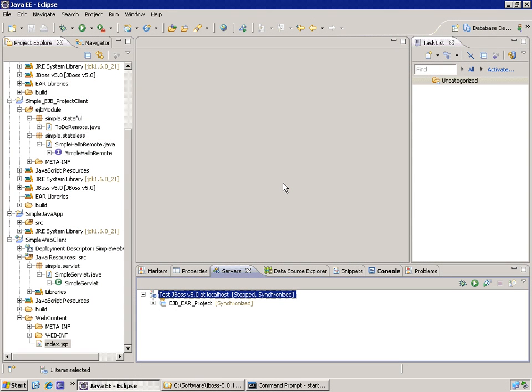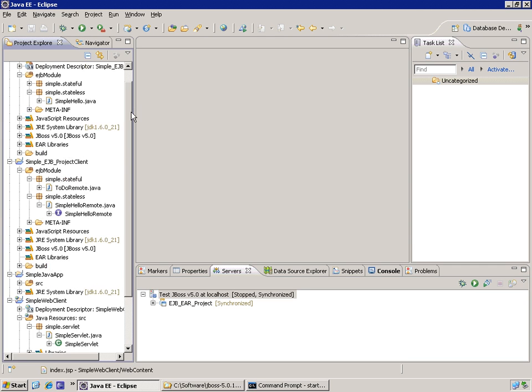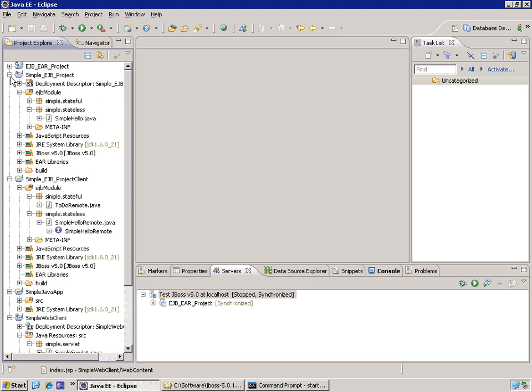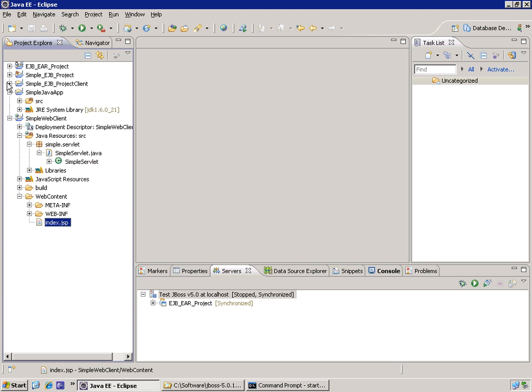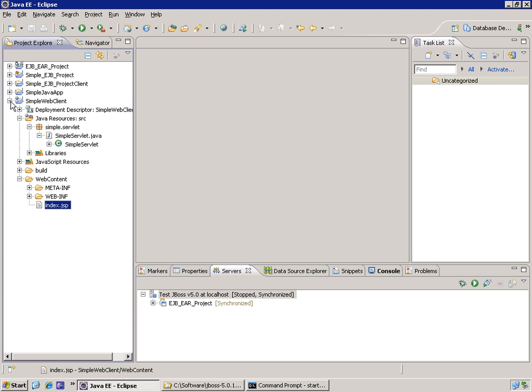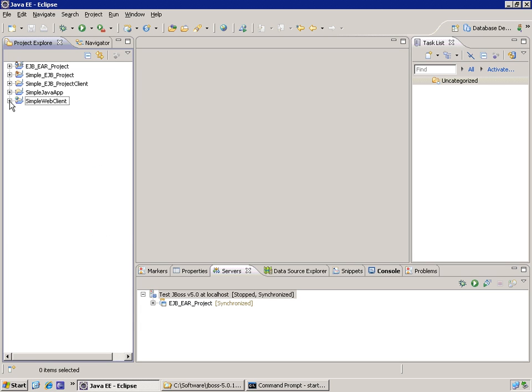So what we're going to do here is add JPA support to our application by creating a new type of project within our workspace, which is a JPA type project.